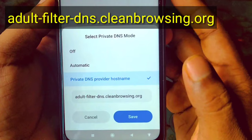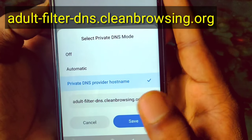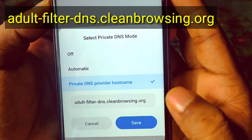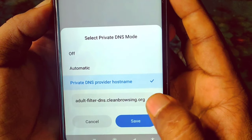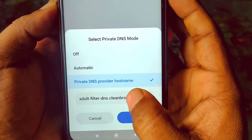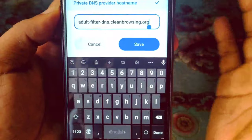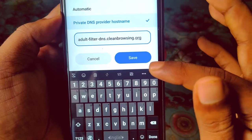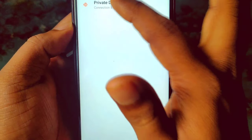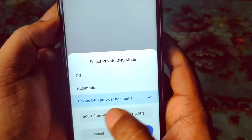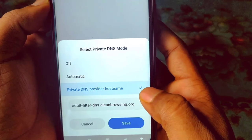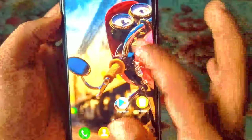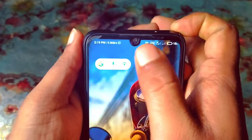In the hostname field, type: adult-filter.adultdns.cleanbrowsing.org. After entering that address, click Save. You should then see a blue tick confirming the setting is active.